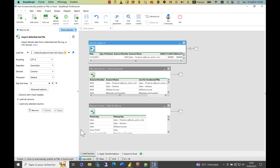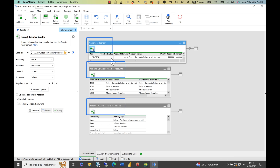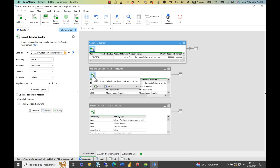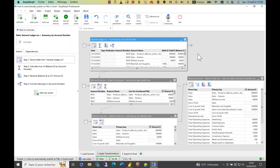Let's explore this in practice using EasyMorph. First, we load the three sources with a simple drag and drop. Next, we'll apply various transformations to the data.